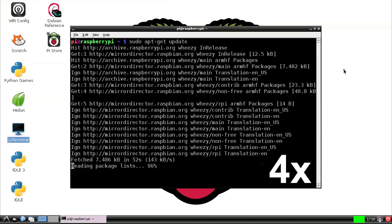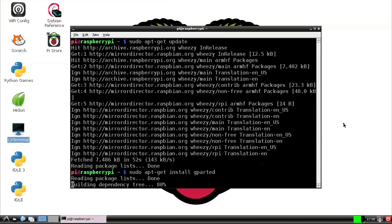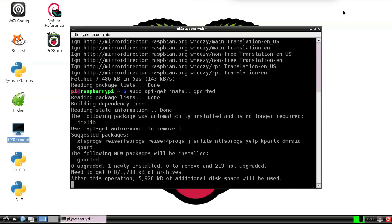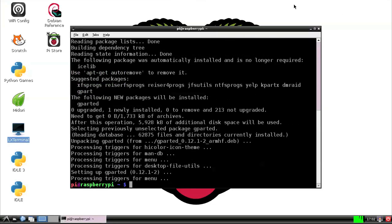We're going to need to install gparted, so sudo apt-get install gparted. This also might take a few minutes to install, and then we're going to type sudo gparted.